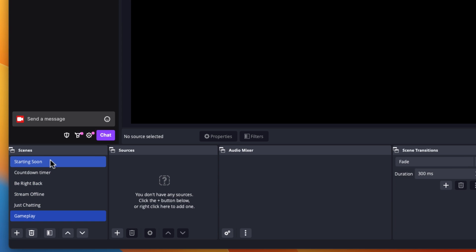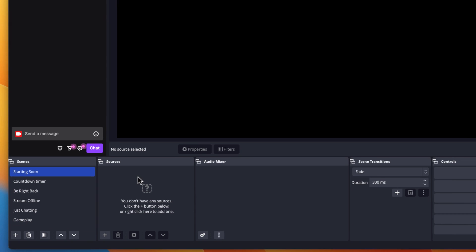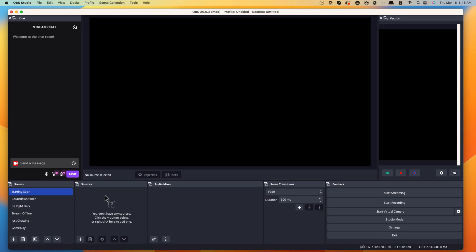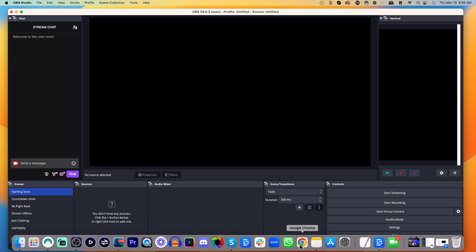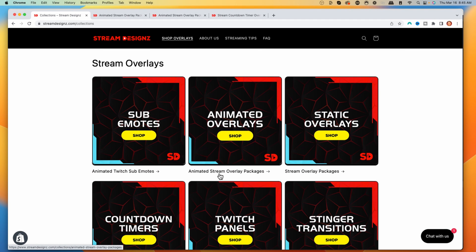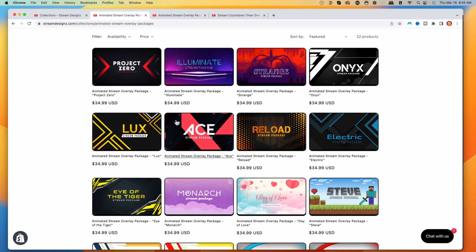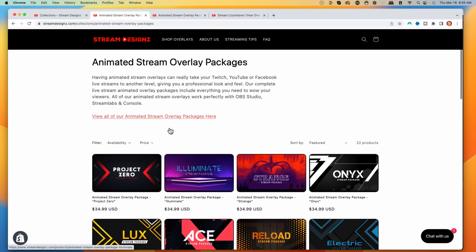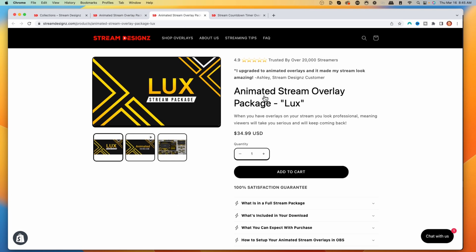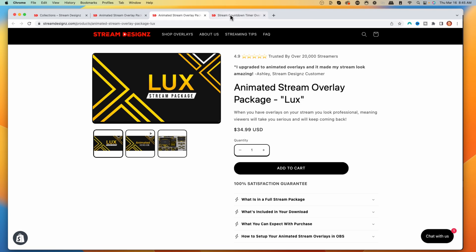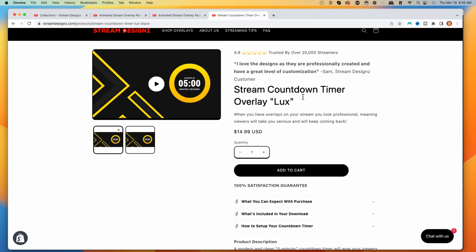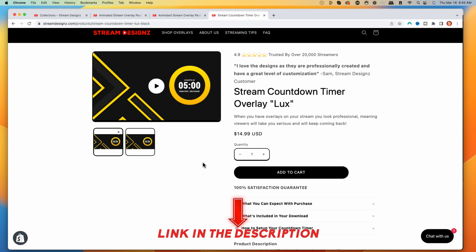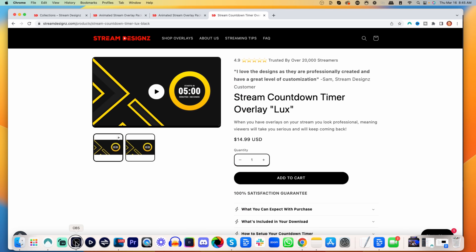Now let's start filling them up with sources. The sources are going to be the overlays that you got. If you don't have any overlays, I like to use Stream Designs — they have tons of animated overlays, countdown timers, and everything you need to make your stream look professional. For this example, I'm going to use the Lux package, which includes everything I need, and I'll also get the countdown timer overlay Lux. I'll put a link in the description for Stream Designs.